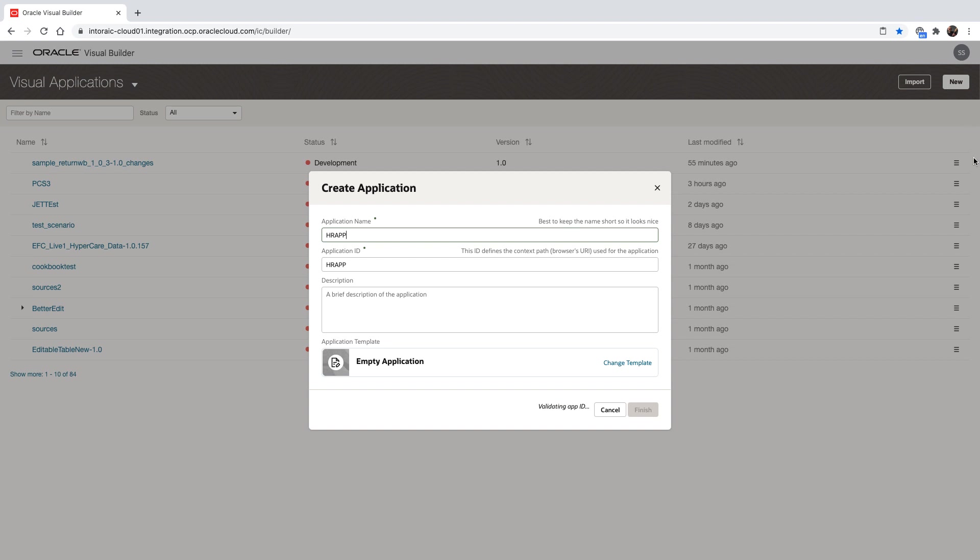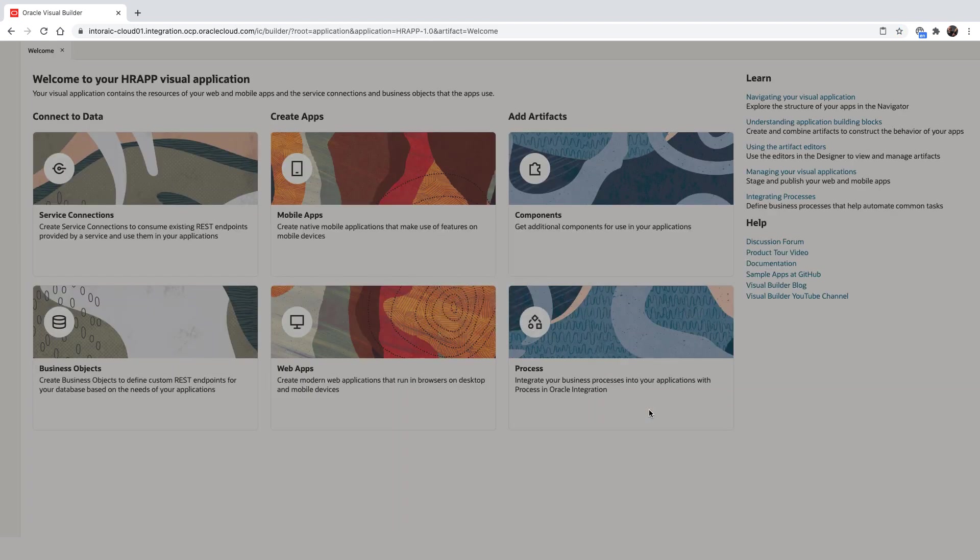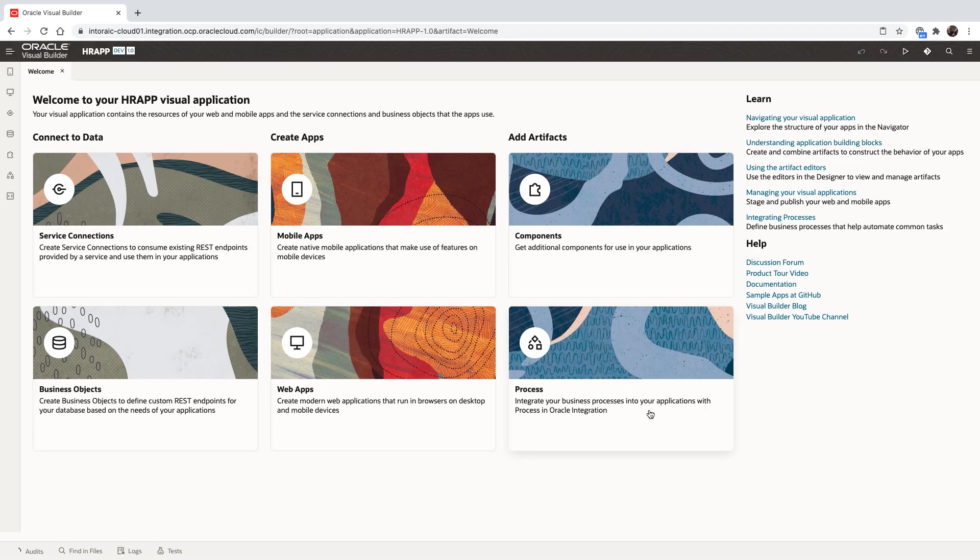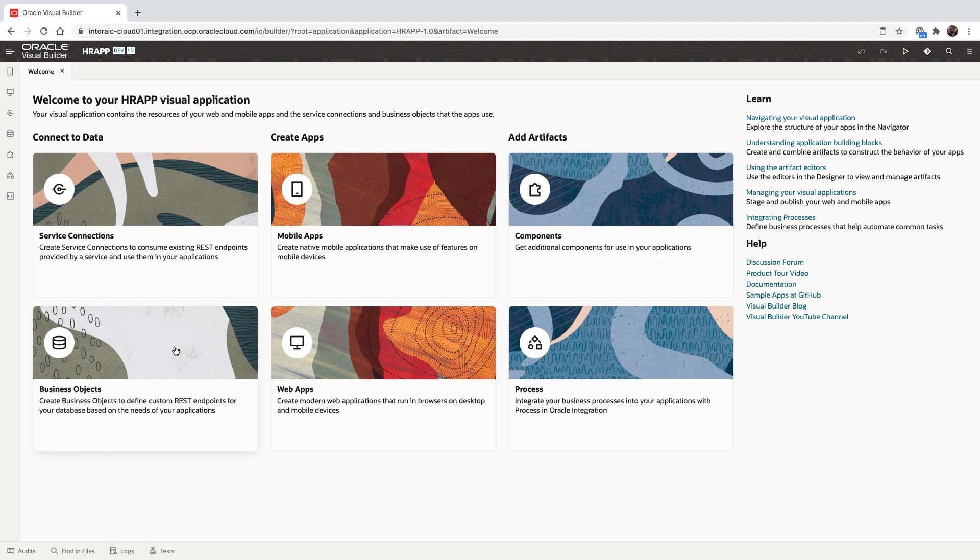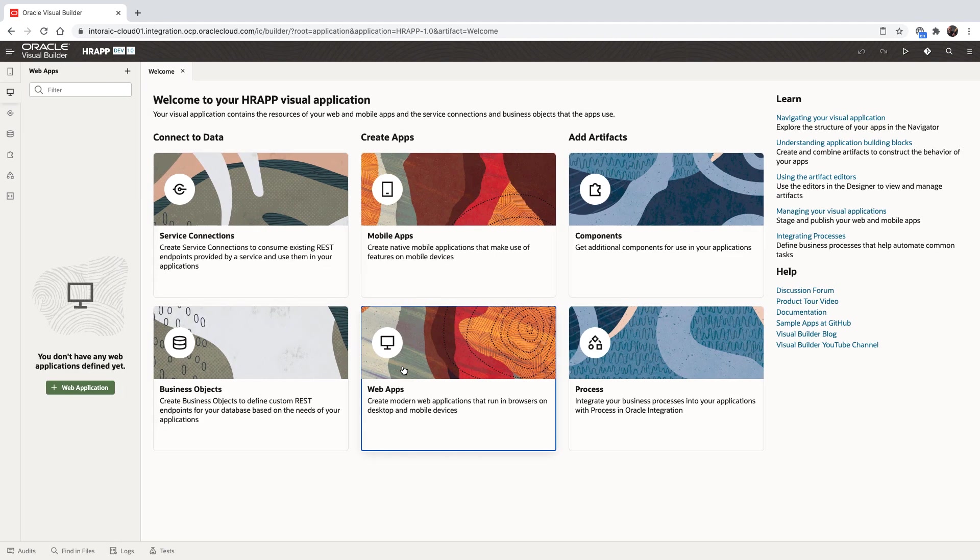We provide a name and we can choose a template. We'll just use an empty template for our application. When we create an application, we can create a web or mobile one. We can connect to REST services or business objects. We can use components from a catalog or processes.